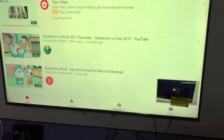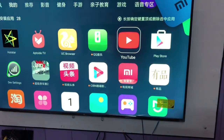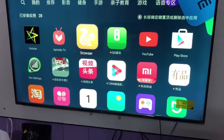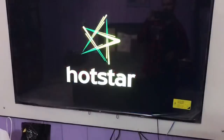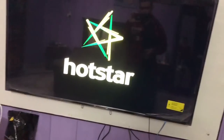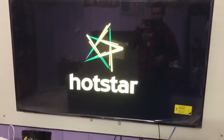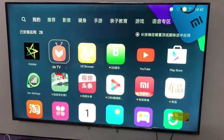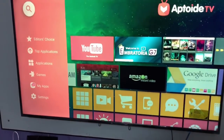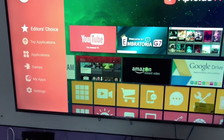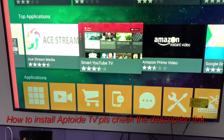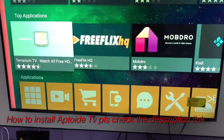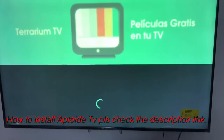I downloaded some APK files but some are not working, like Hotstar. So the best app is Appetite TV — you can find many apps in it and download directly from it. I made a video on how to install Appetite TV; I'll show you the link in the description.